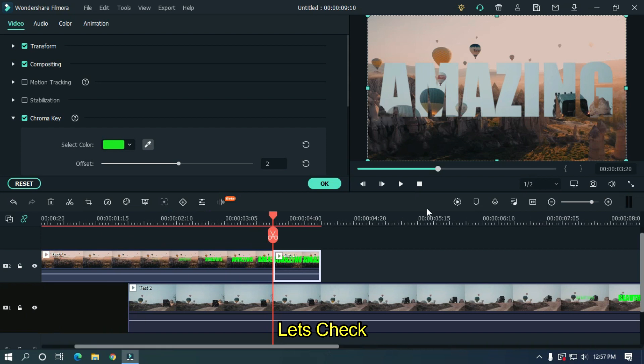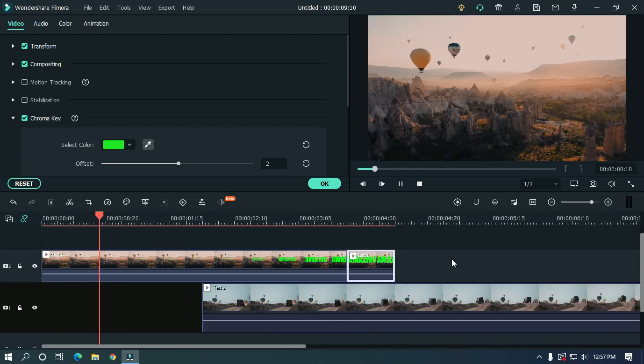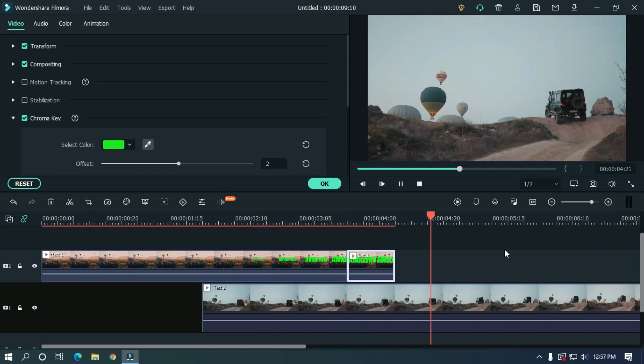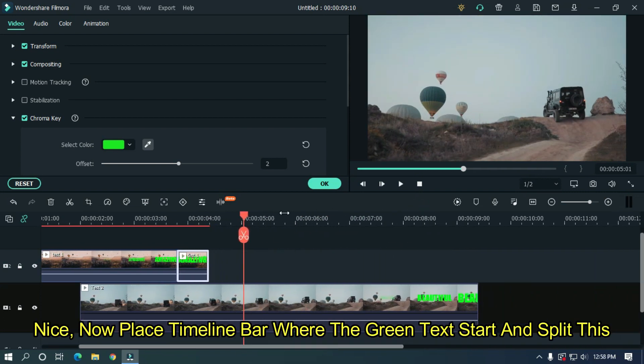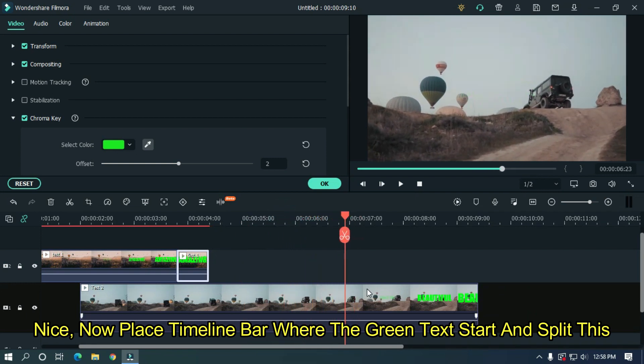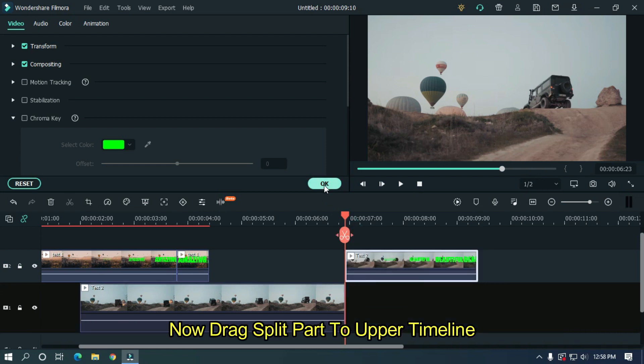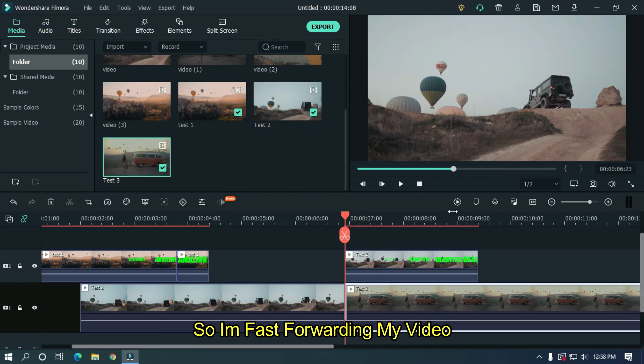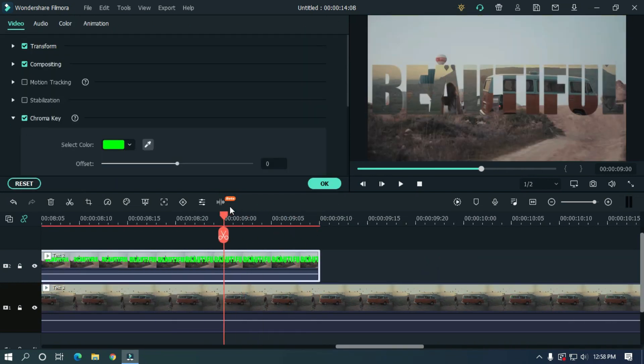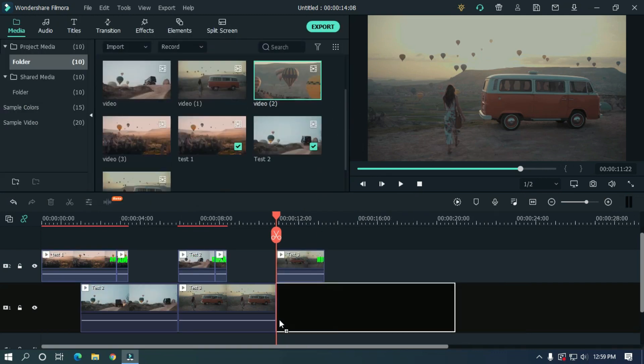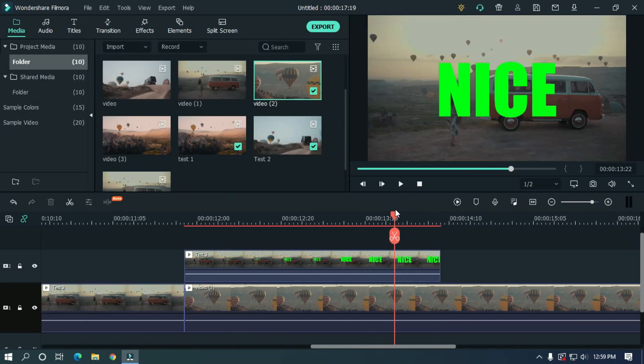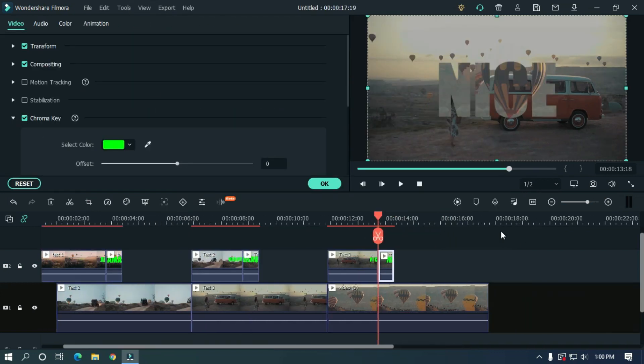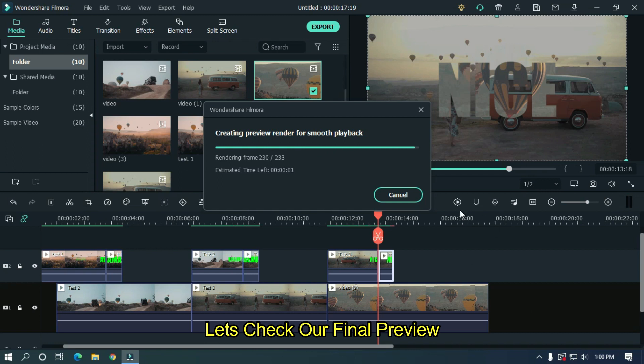Let's check this. Nice. Now place the timeline bar where the green text starts and split this. Now drag the split part to the upper timeline. Now apply the same process like previous. So I'm fast forwarding my video. Let's take our final preview.